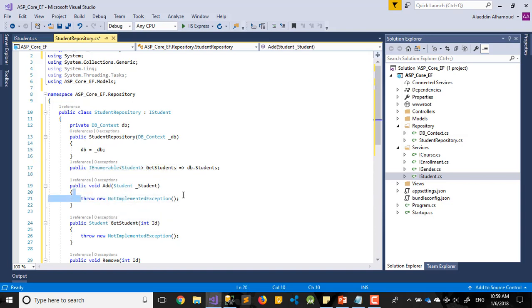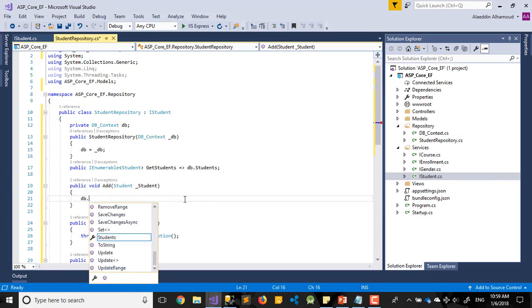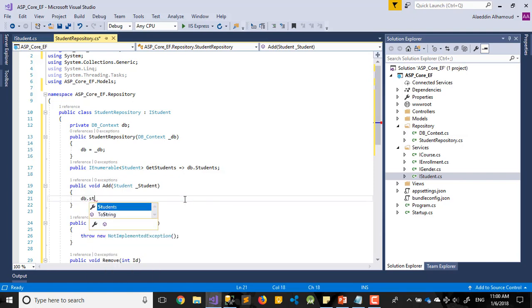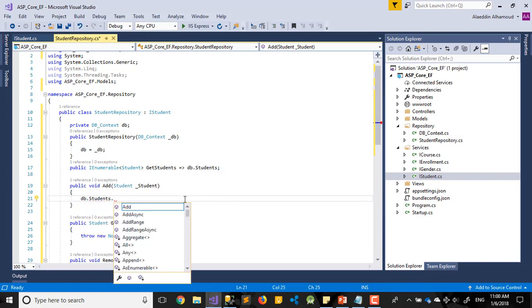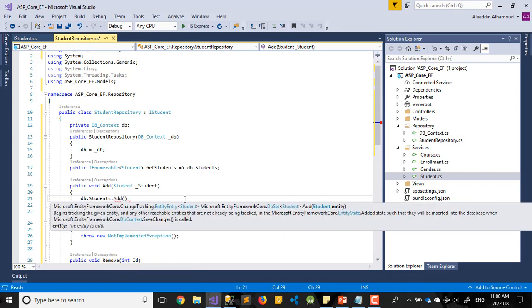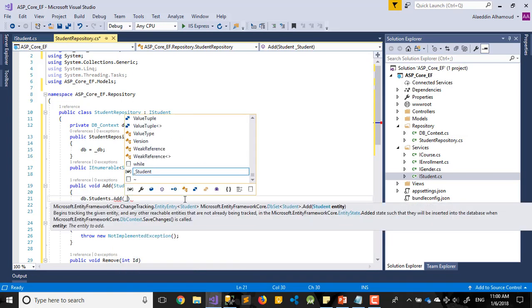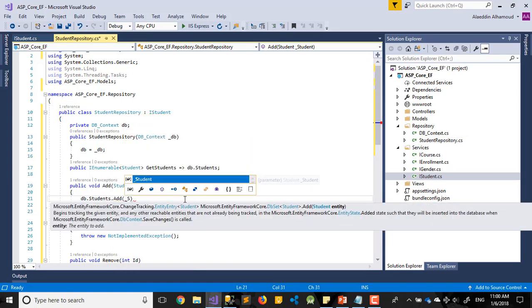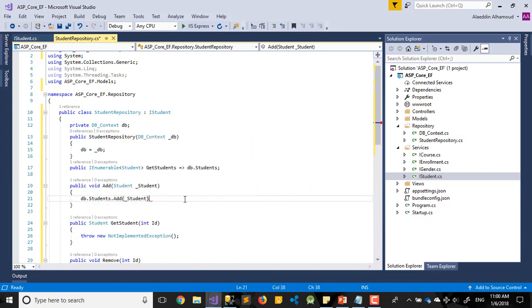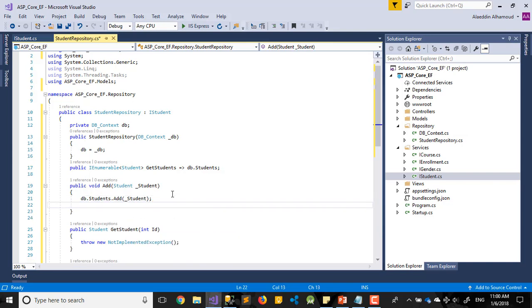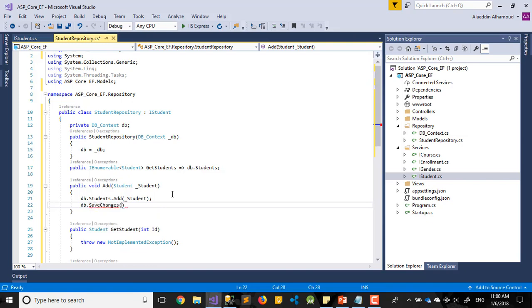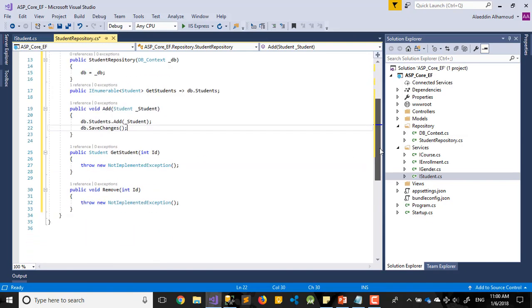Second one, how to add? Add will be DB dot my table Students dot Add. What will add? Will add my data came from my view. After that DB dot SaveChanges. That's it, very easy.